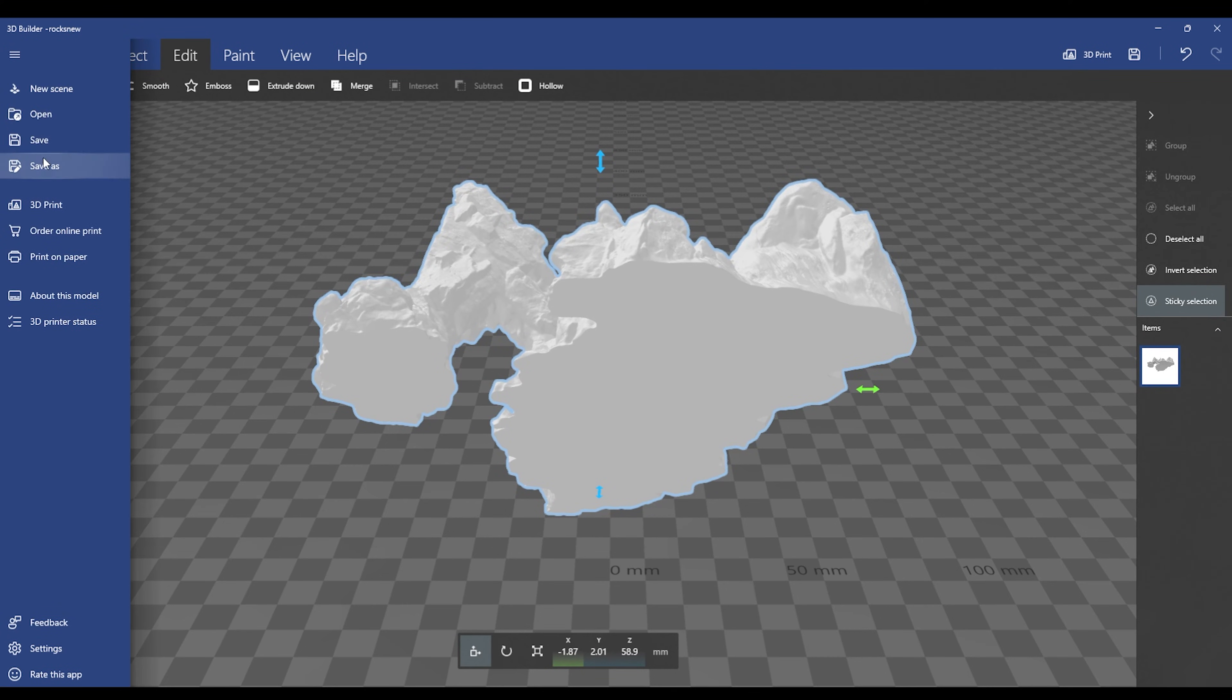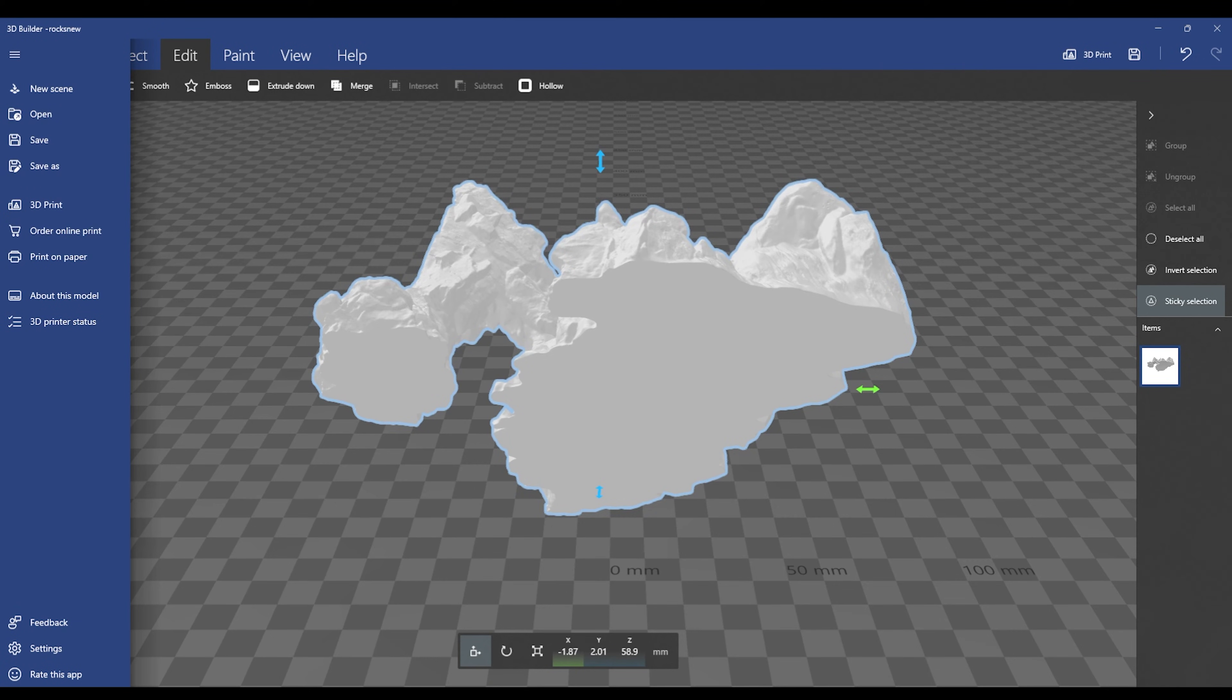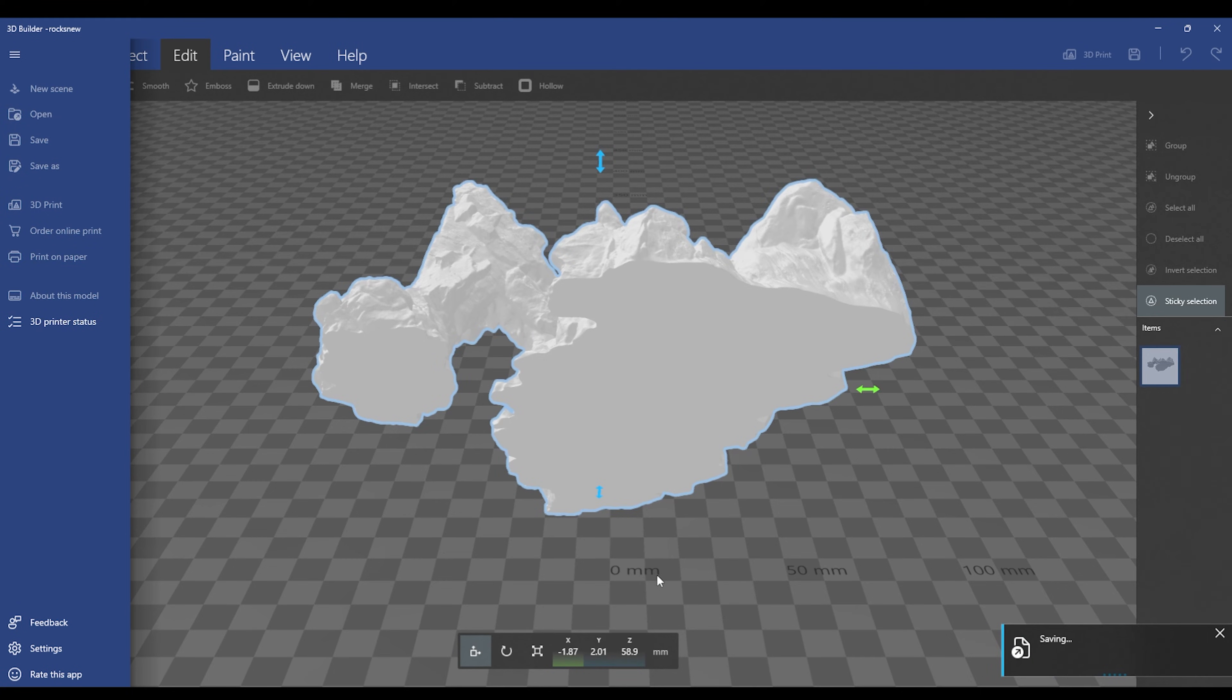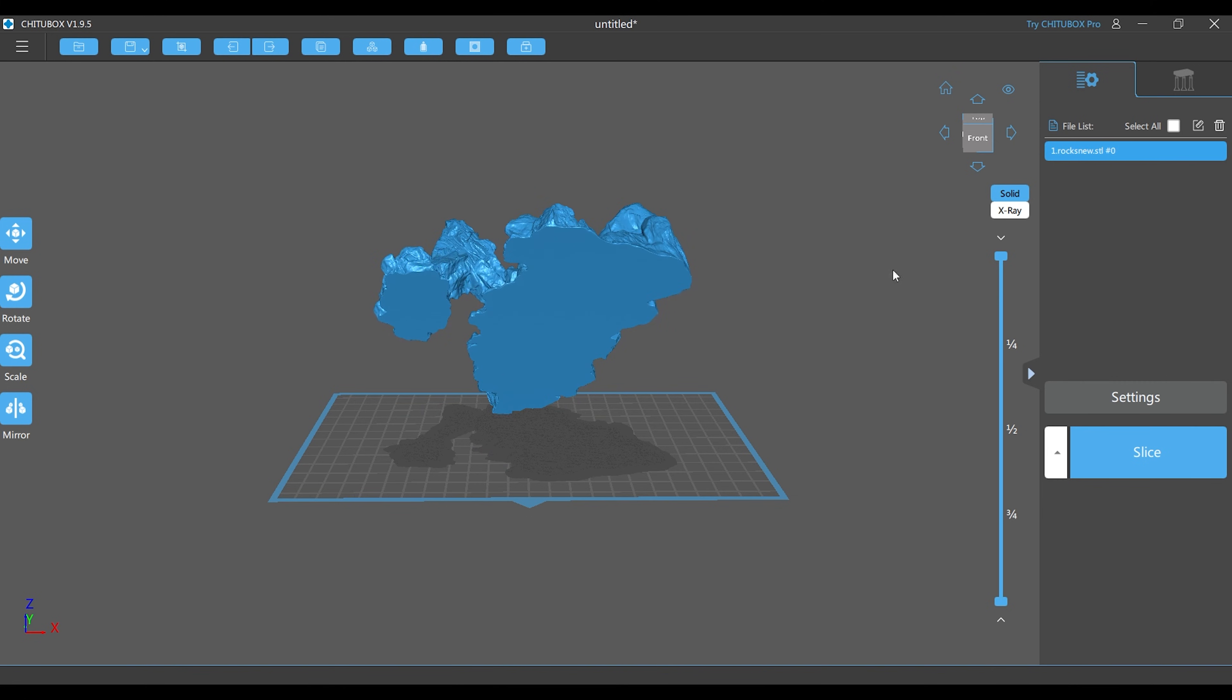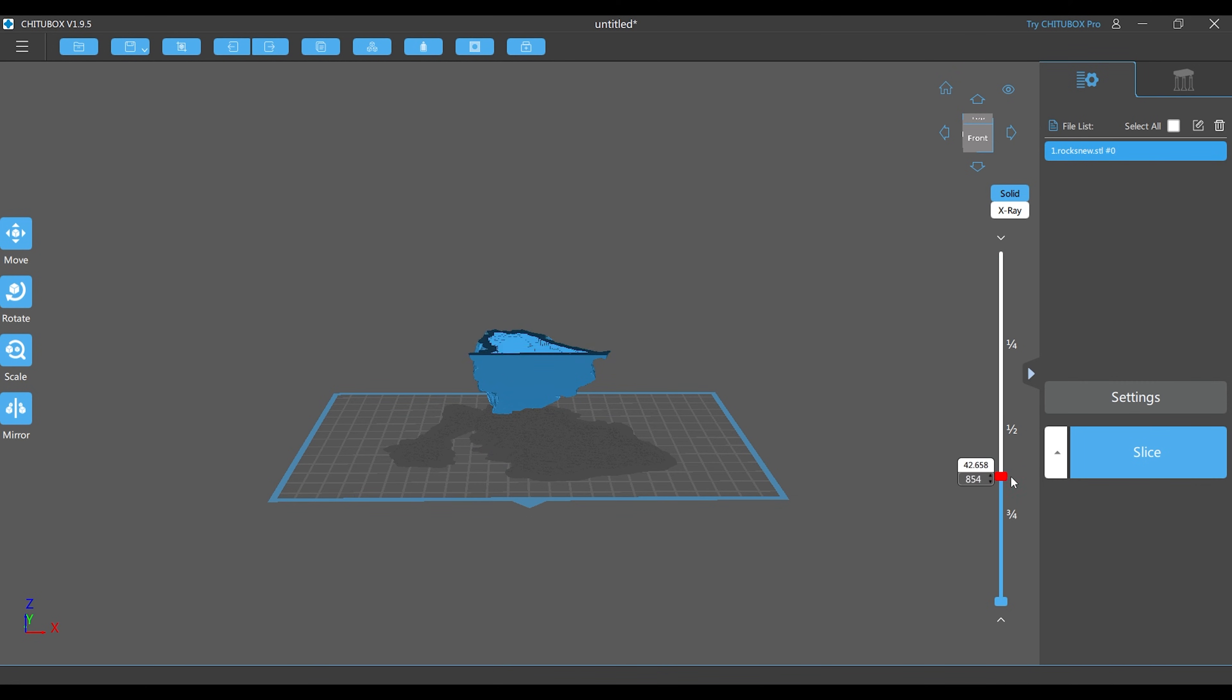Again, hit save as. Make it a new name, but make sure you save it as an STL file again. Make sure it's a name that you know this is the file that you just fixed in 3D Builder. Now that you have it saved, bring it back into ChituBox. Pull down the bar and make sure that it is hollowed out.